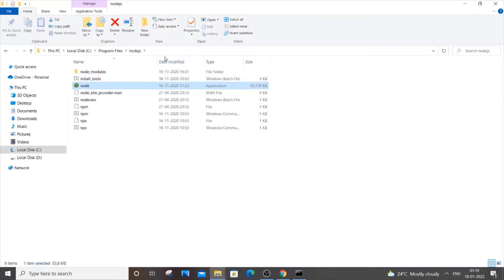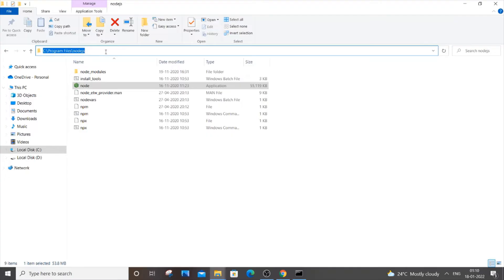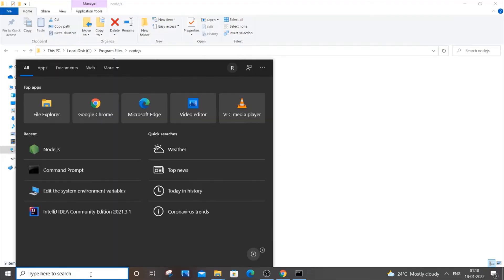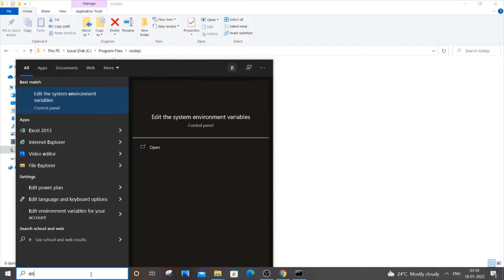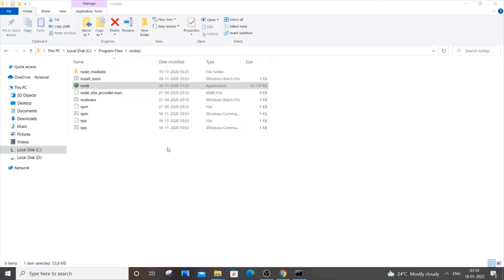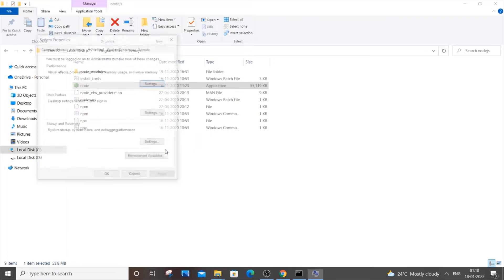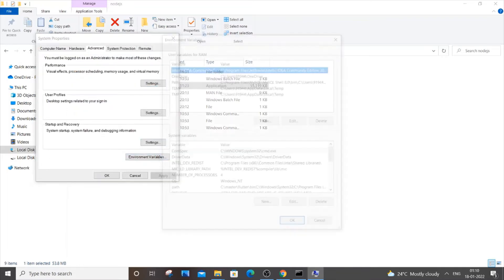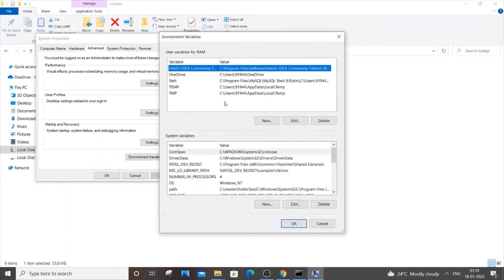After going there, you just copy this path. Just click it—C Program Files, Node.js—just Ctrl+C to copy it. Next thing you do is you need to go to environment variables. Just go to start and type 'environment variables,' and then click 'edit environment variables.'